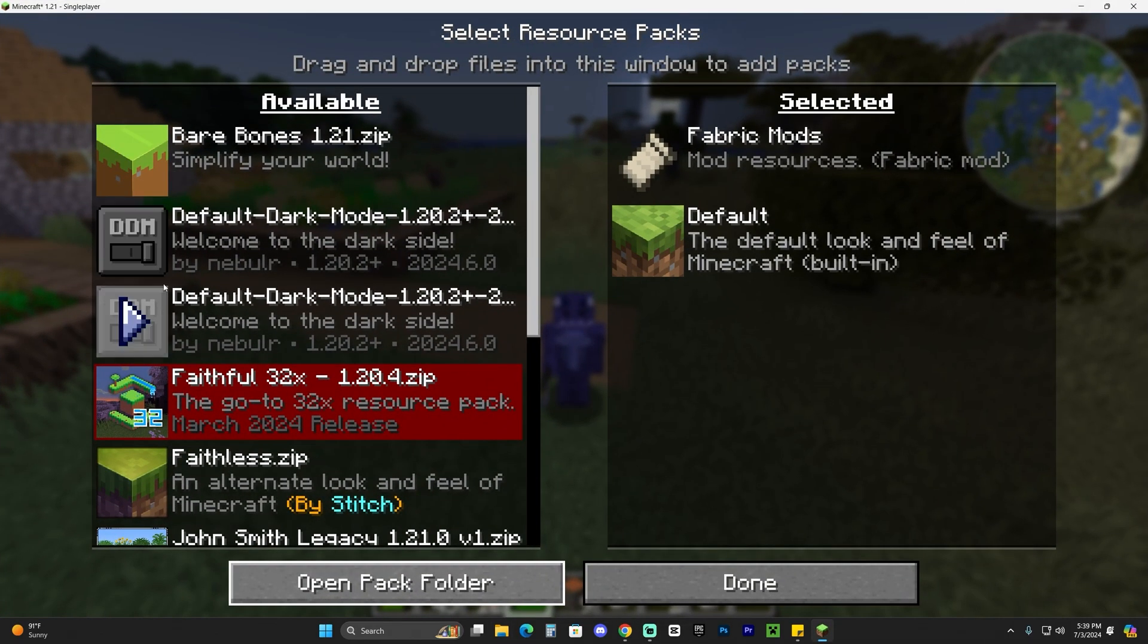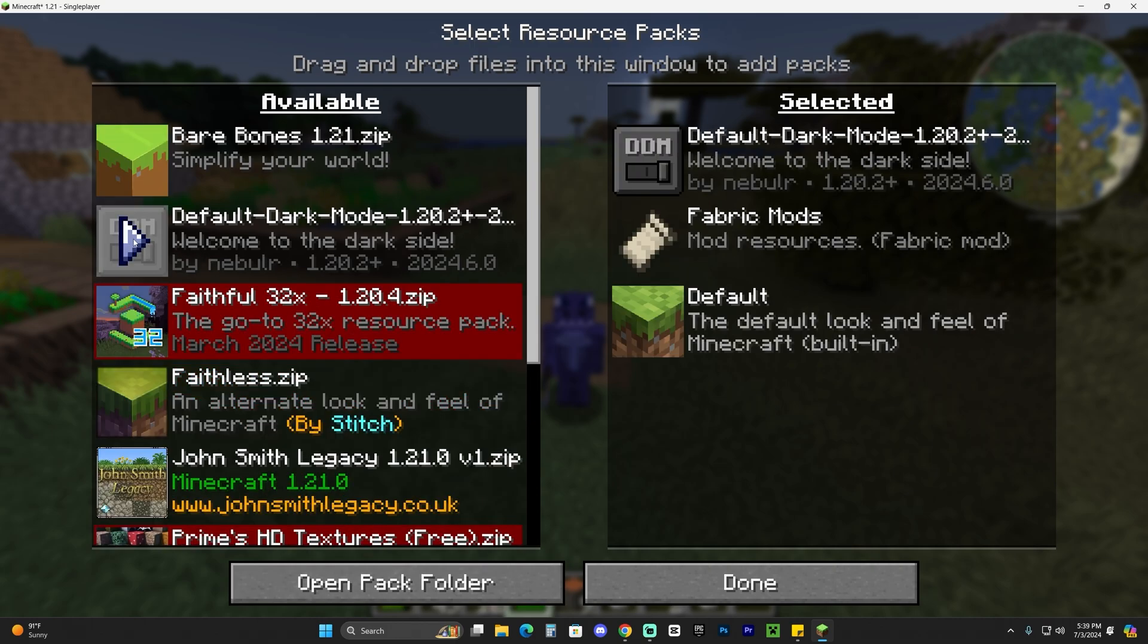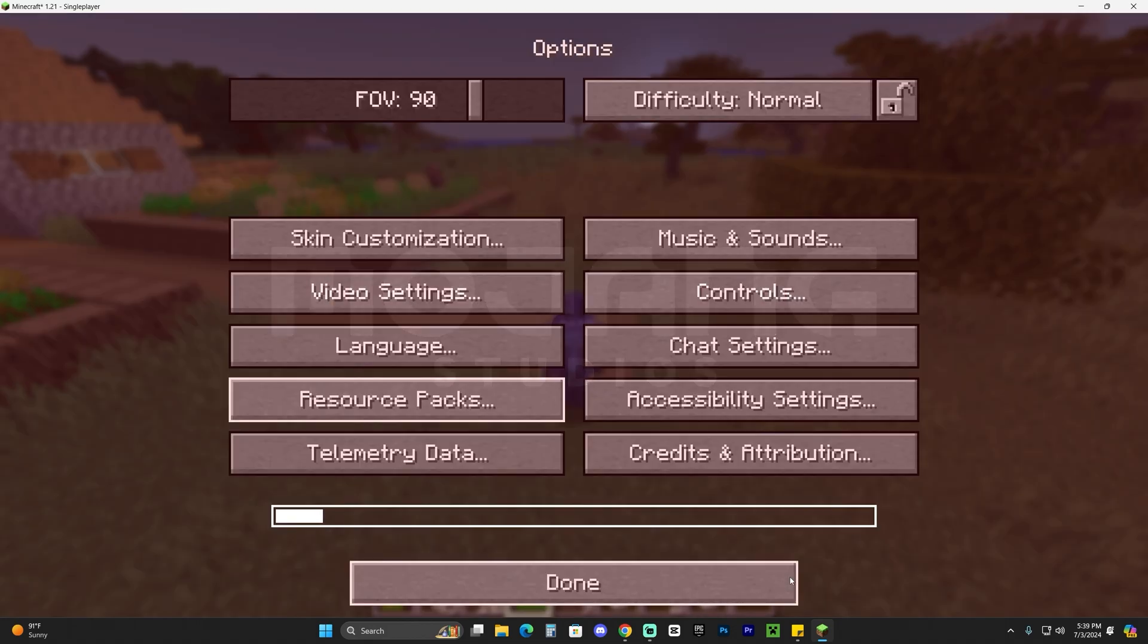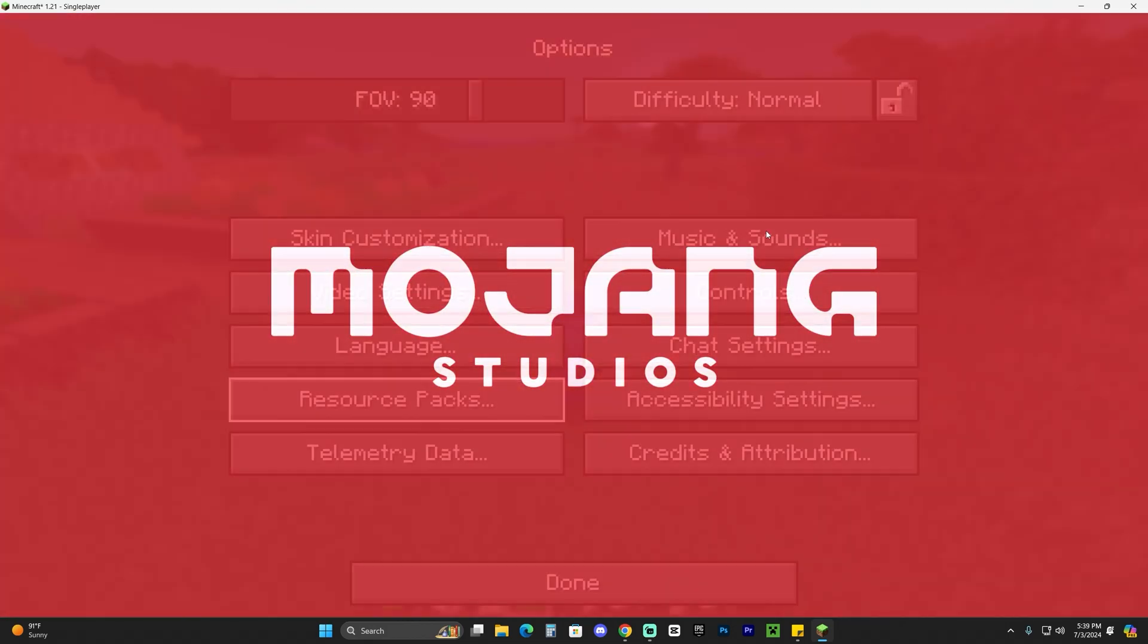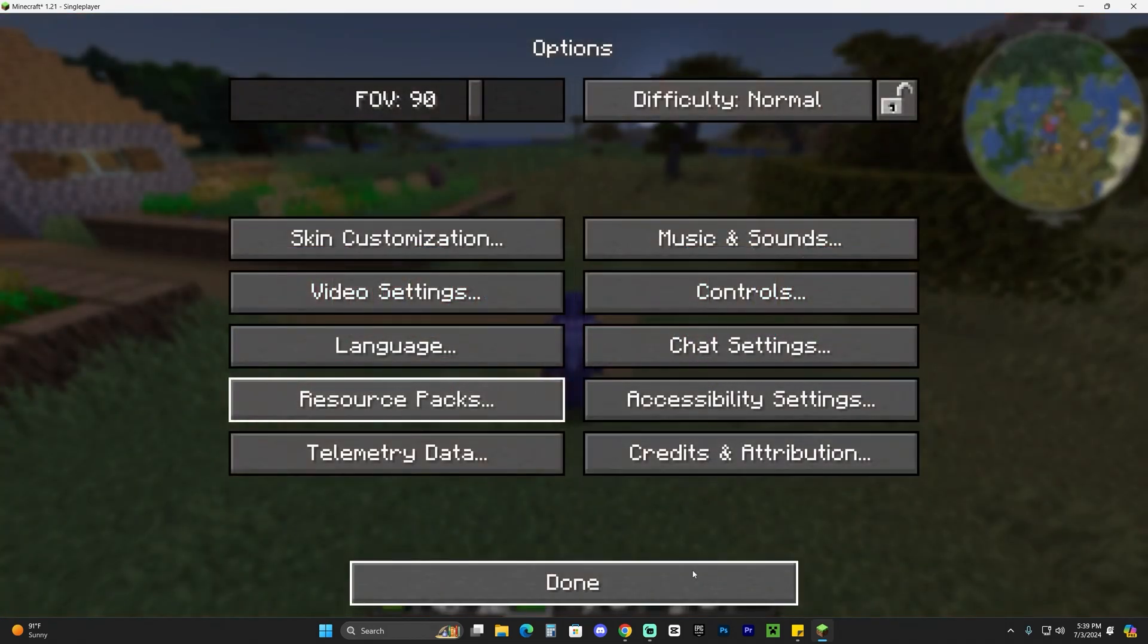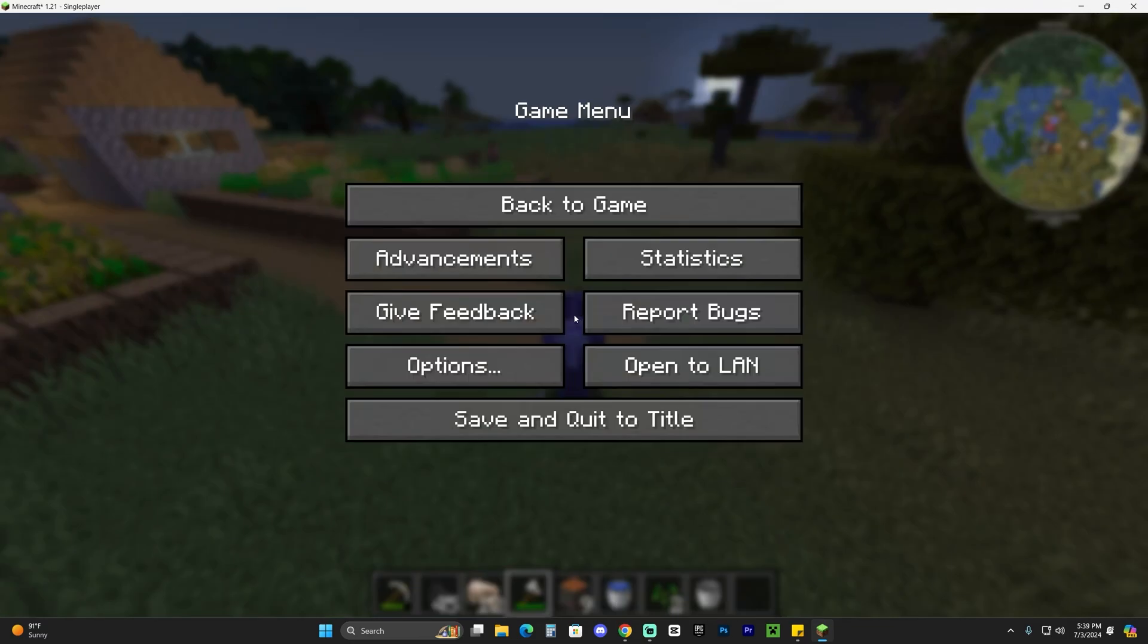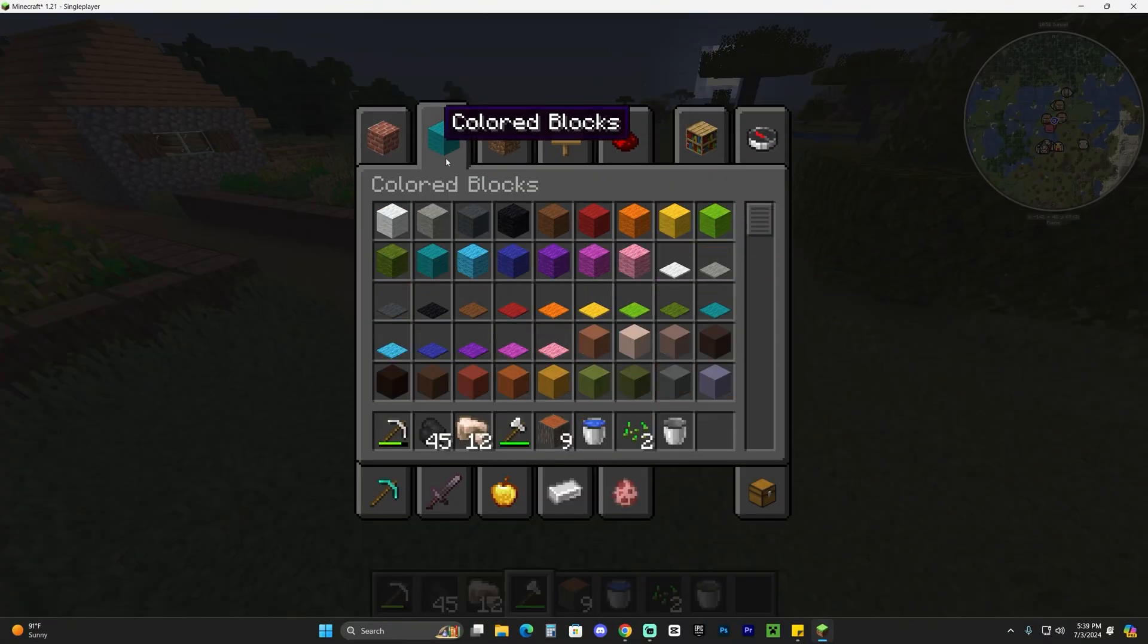And you should see the dark mode texture pack now working here in the game in the available side. Just go ahead and click on this little arrow which will then bring it over here, and all we have to do now is click on done and that will actually load our texture pack that we just added into the game. And as you can see now, everything is darker and our dark mode is working.